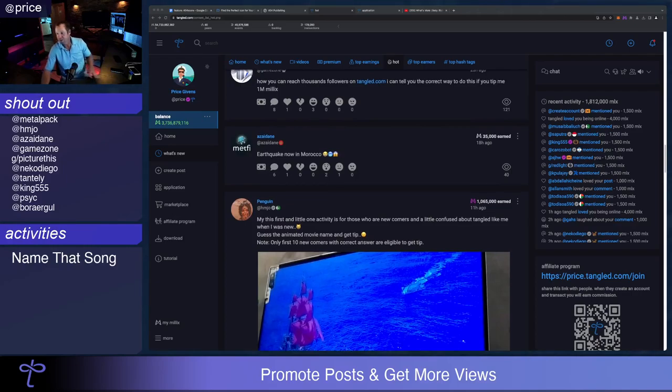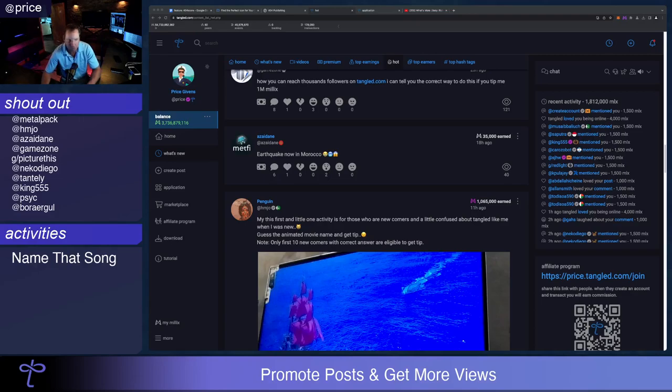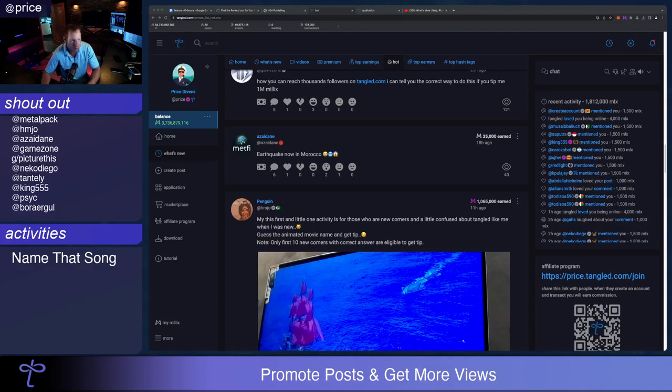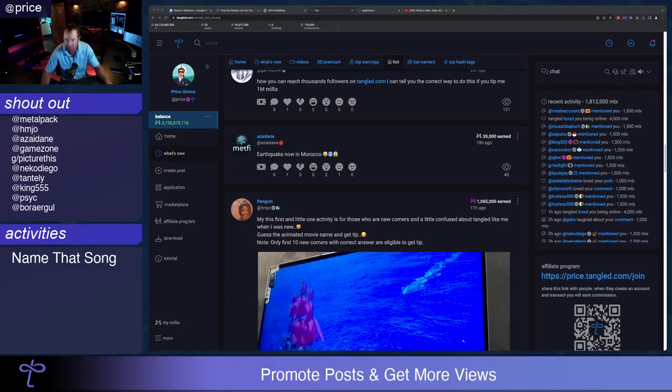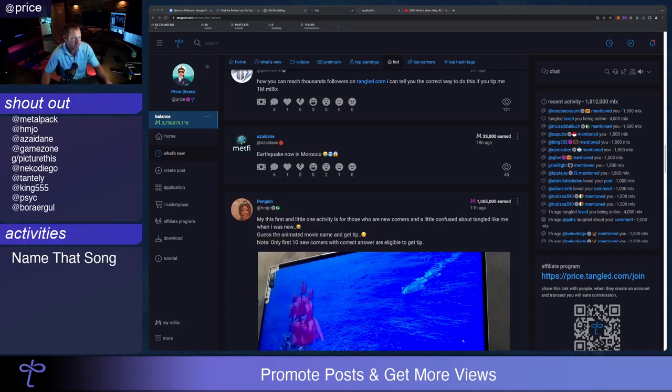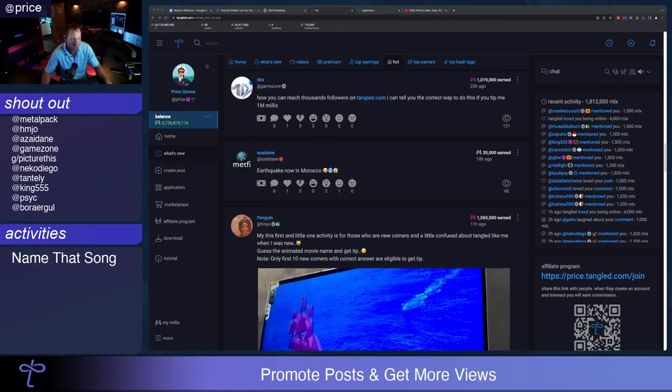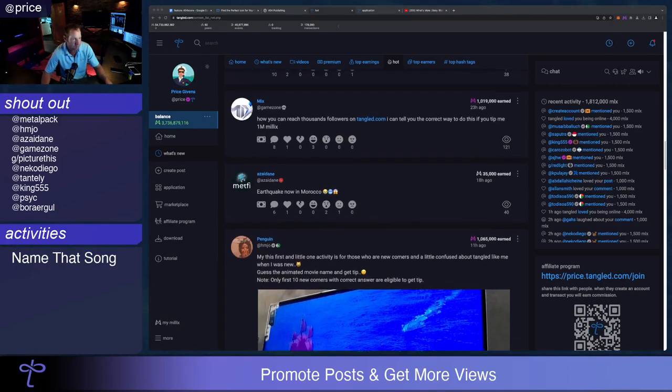Now we have Azai Dain who's giving us breaking news from Morocco. He was quick to report that a bad earthquake hit Morocco. And we just want to know and make sure that all of our friends in Morocco on Tangled.com have made it through that earthquake. Okay, so keep us posted in the comments on that post.